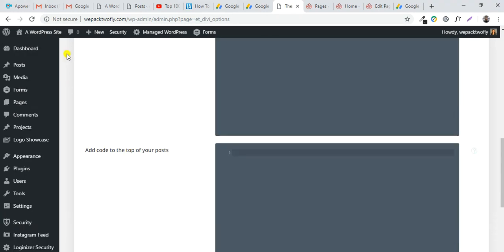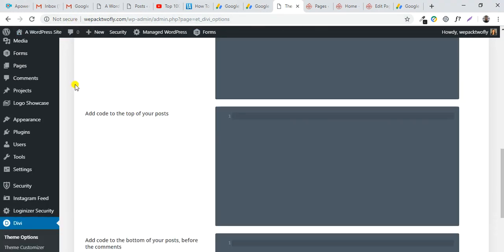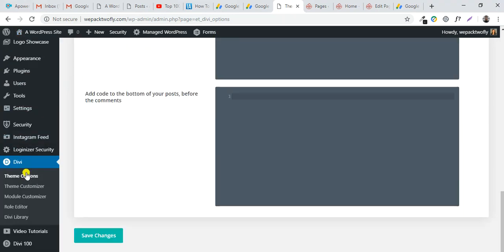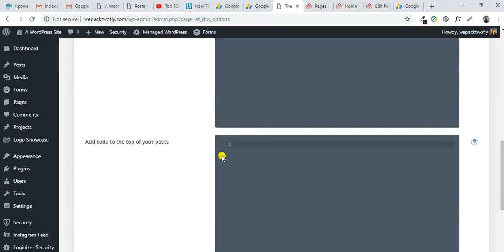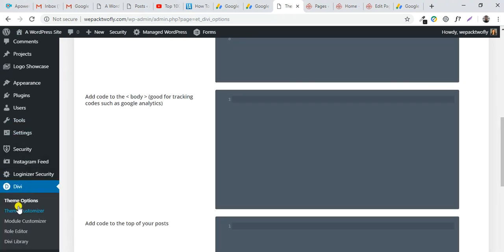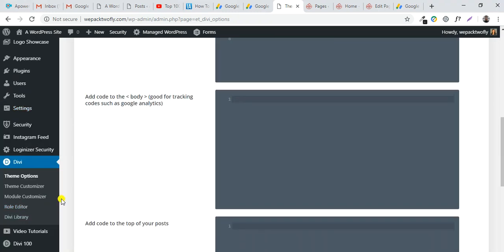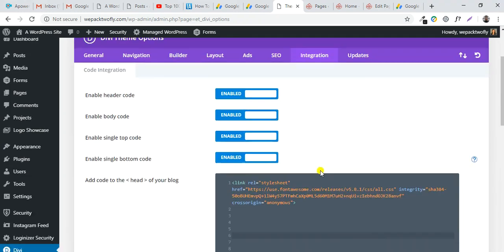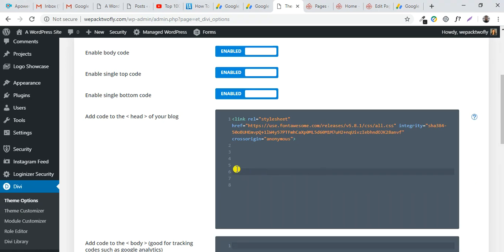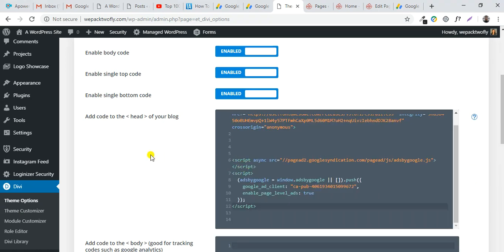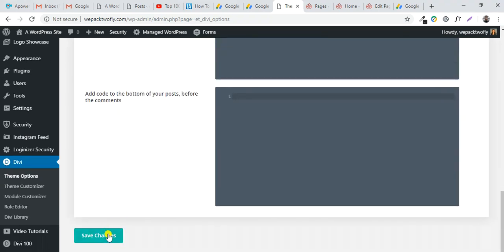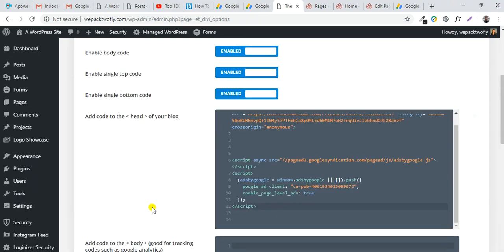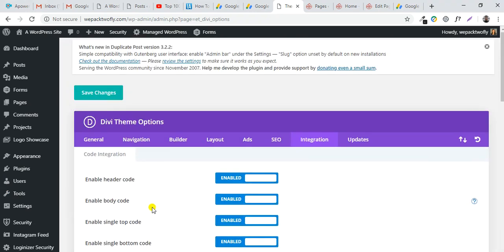I've already logged into my website dashboard. I use Divi, so it's easy to paste the AdSense code. In Divi options integration, just paste here and save. That's it, so it's easy to add Google AdSense code to your website.